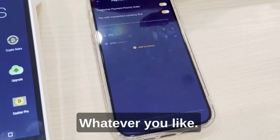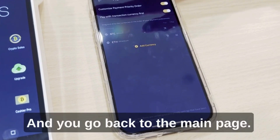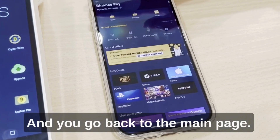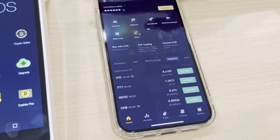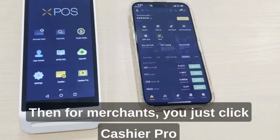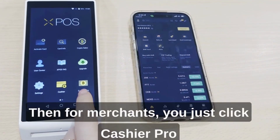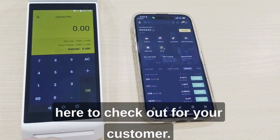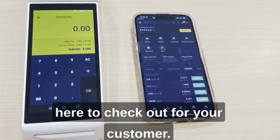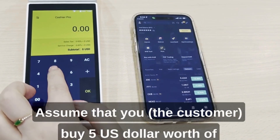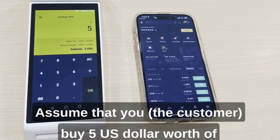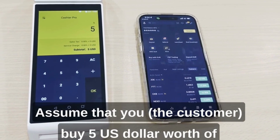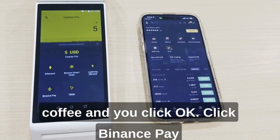You can go back to the main page. For merchants, you just click Cashier Pro here to check out for your customer. Assume that you buy five US dollars worth of coffee and you click okay.